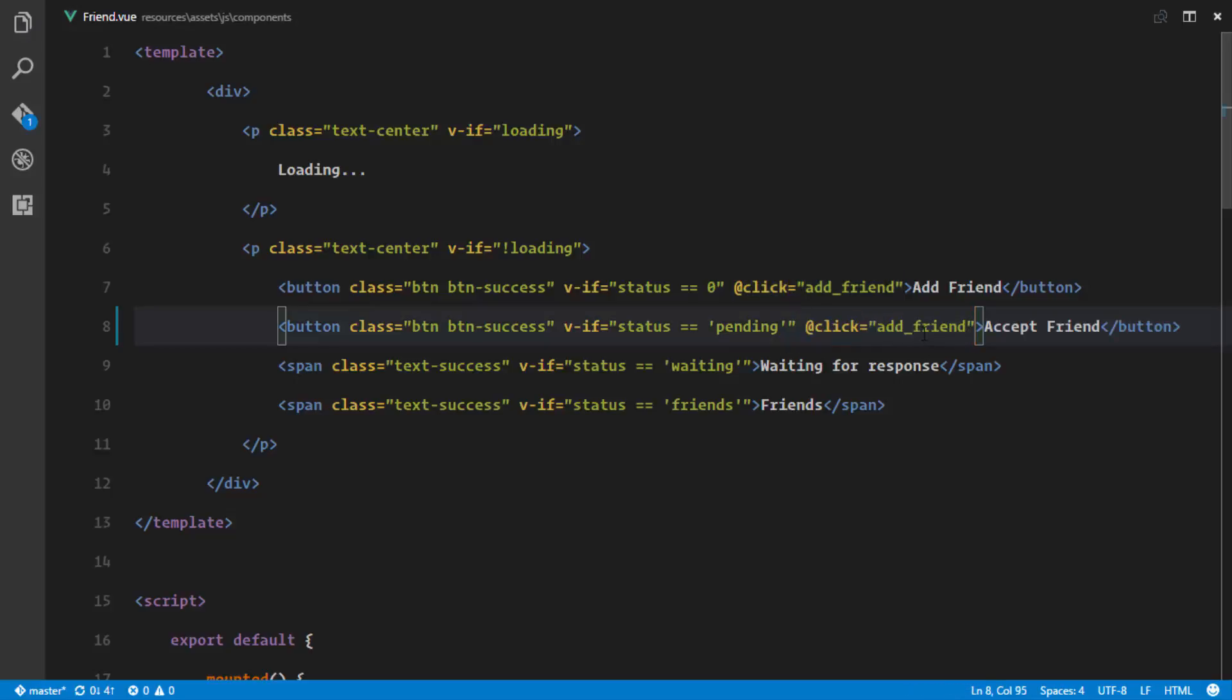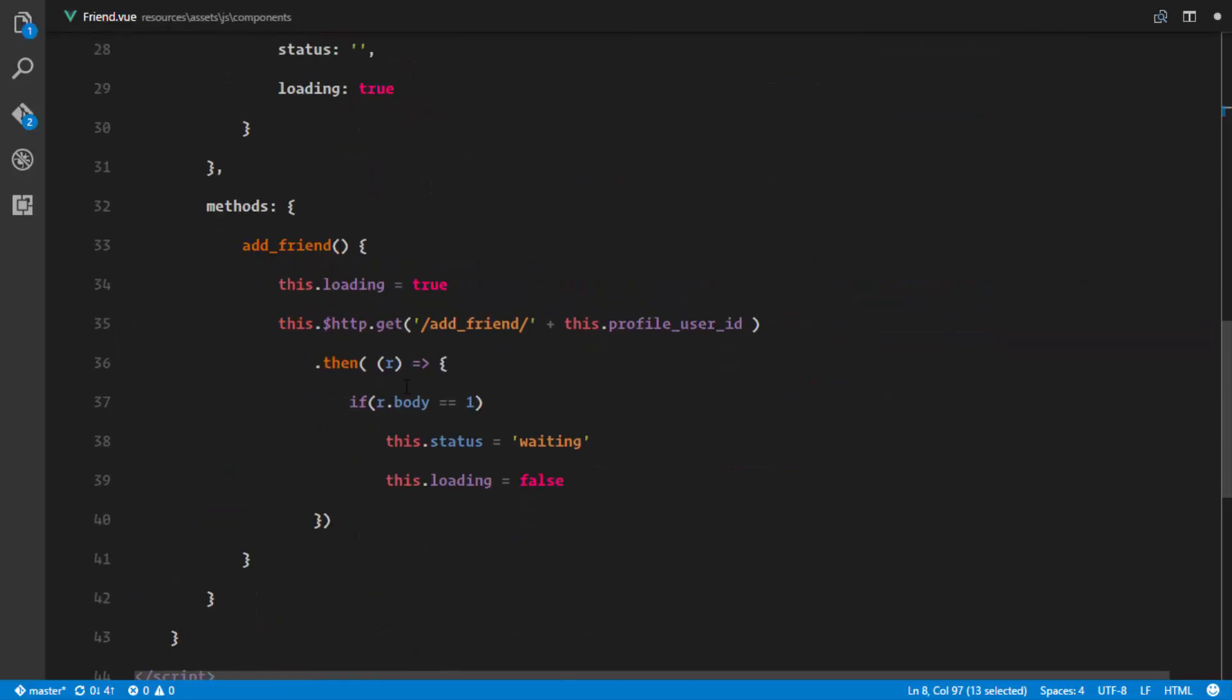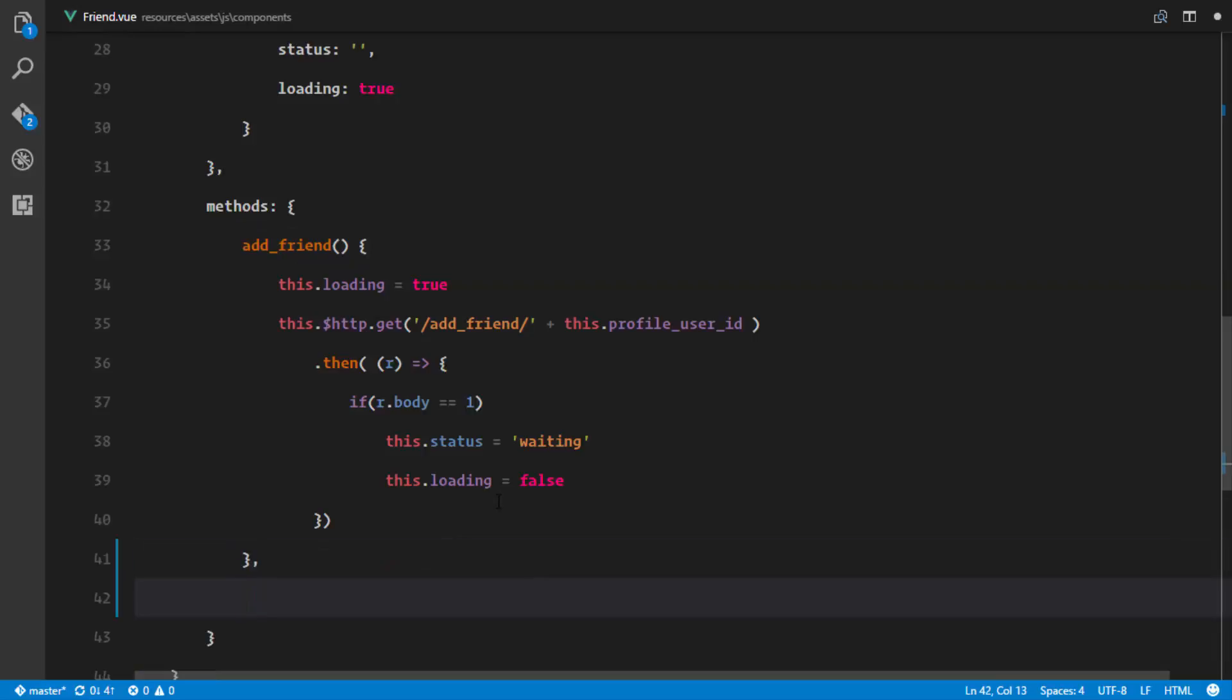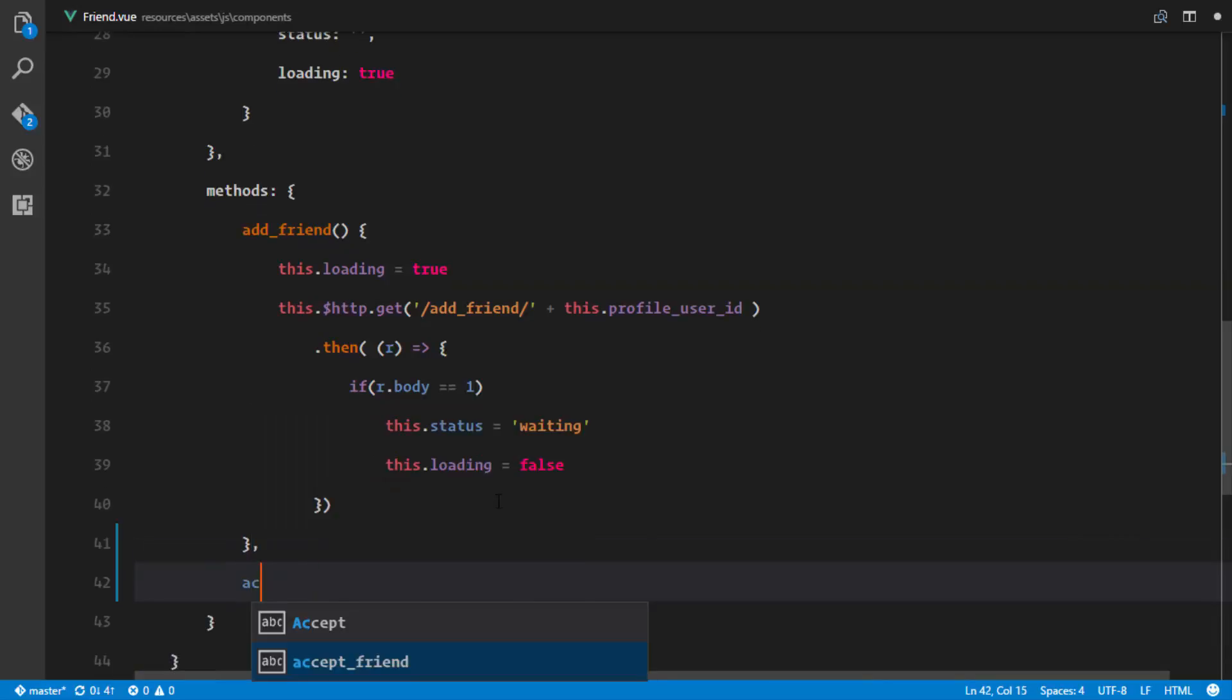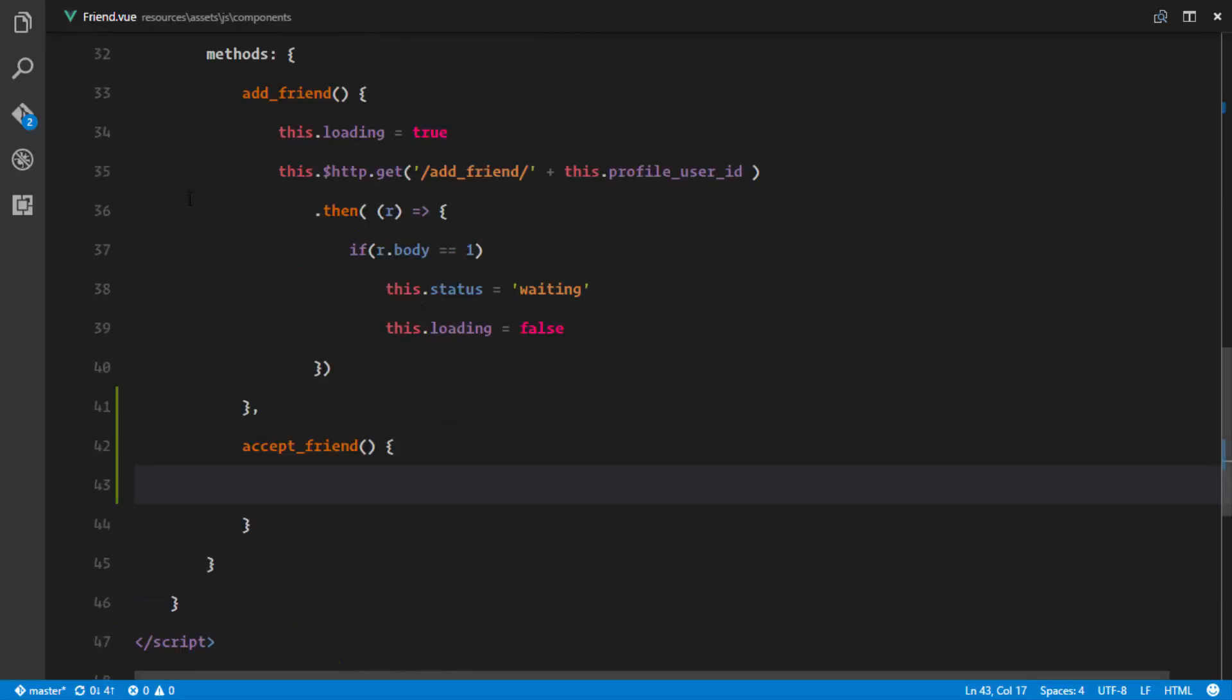We're just gonna have a button and this button is gonna call the accept friend method. What we just need to do is add that method in our components. So I'll just say accept_friend and this method is just gonna make an Ajax request to our server, accept that friendship, and then return the results.